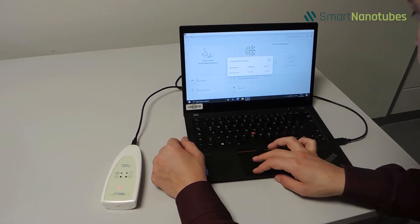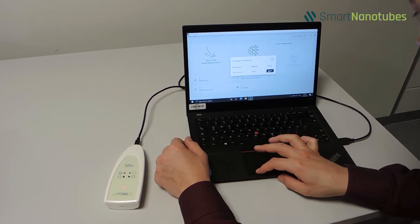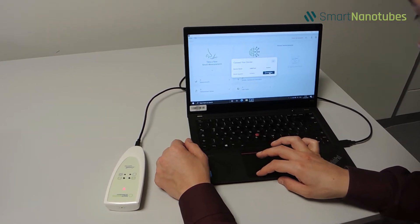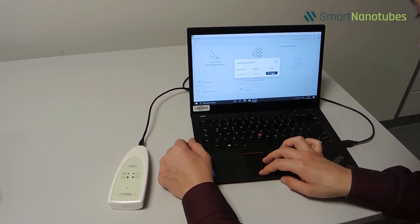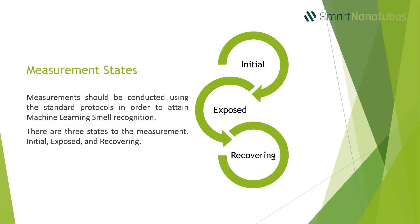To connect to the Smell Inspector device from the app, go to Device Connection and select the available device from the list.